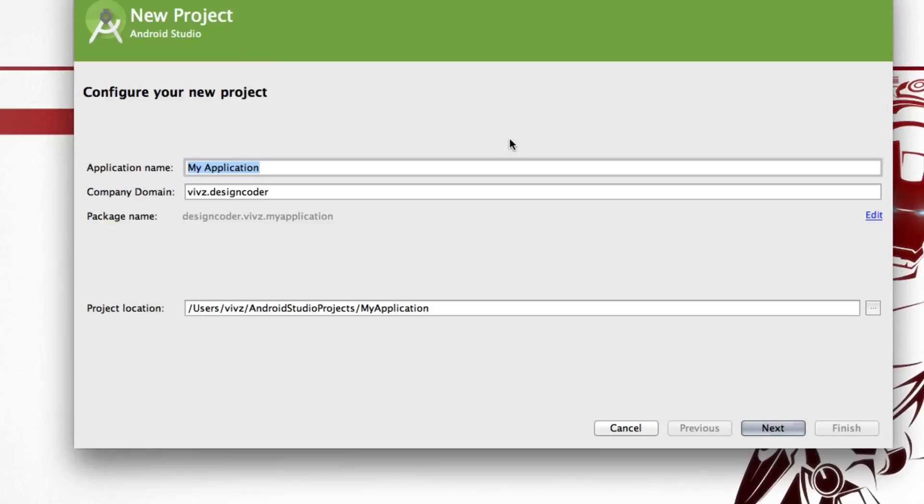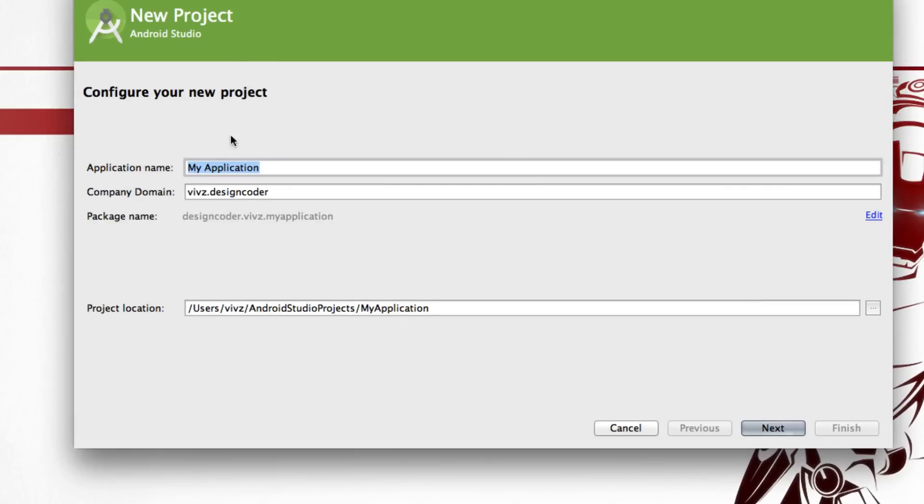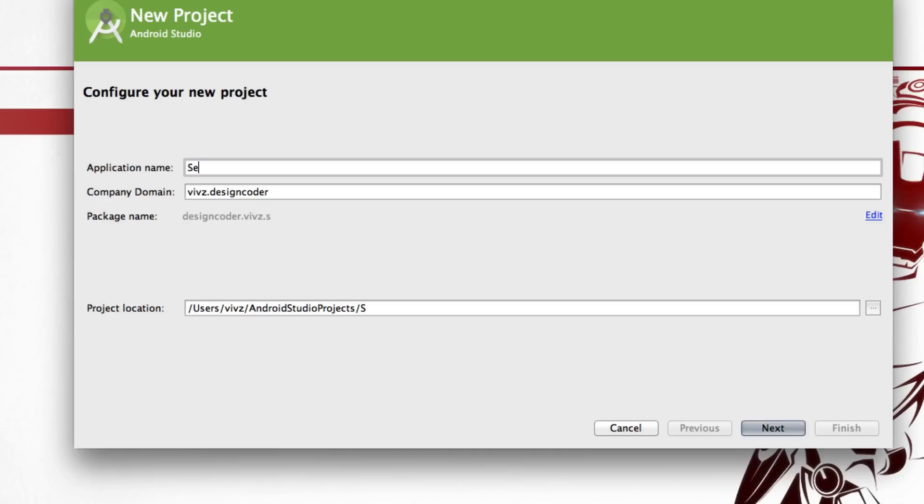So I'm going to click the first option here, and at this point I'm taken to the screen where it says Configure Your New Project. I'm going to call the application as Speechly and I'm going to give a company domain.